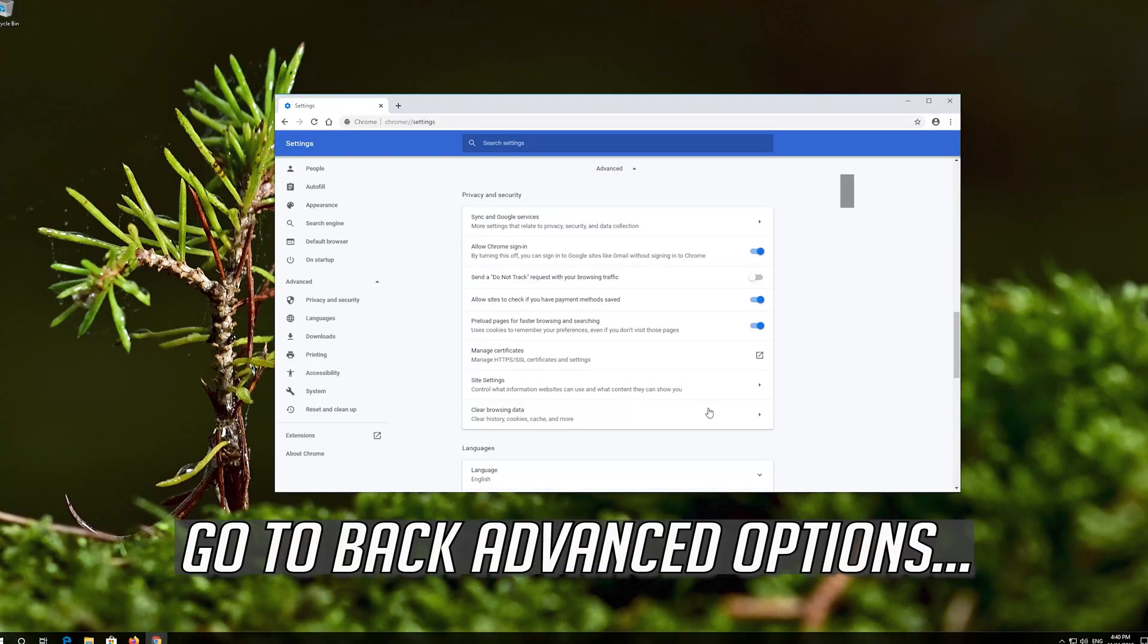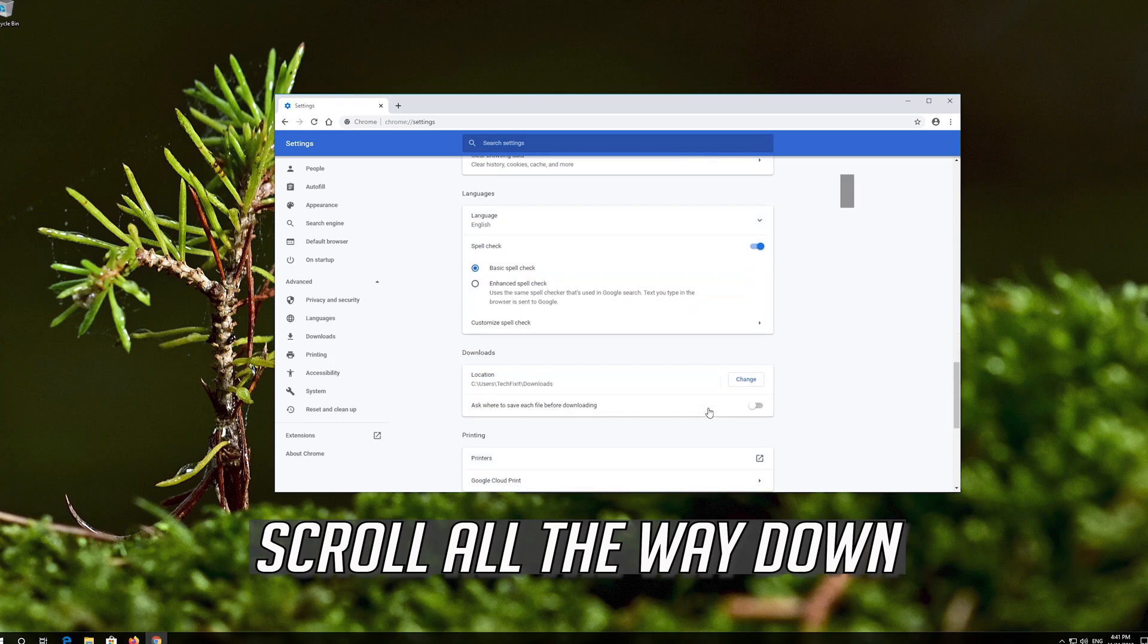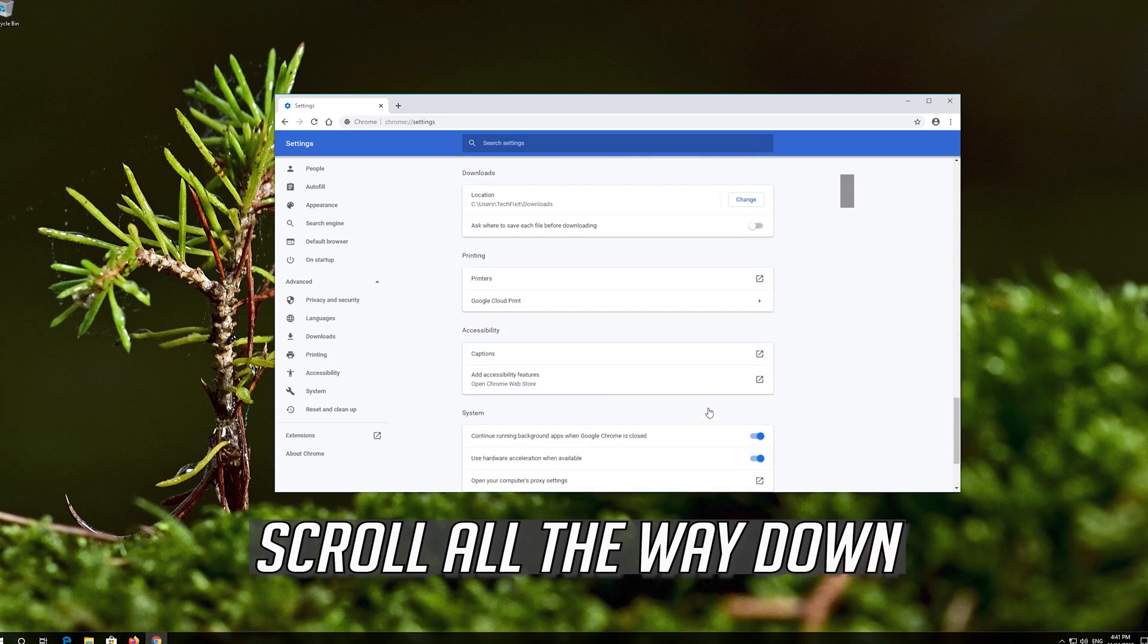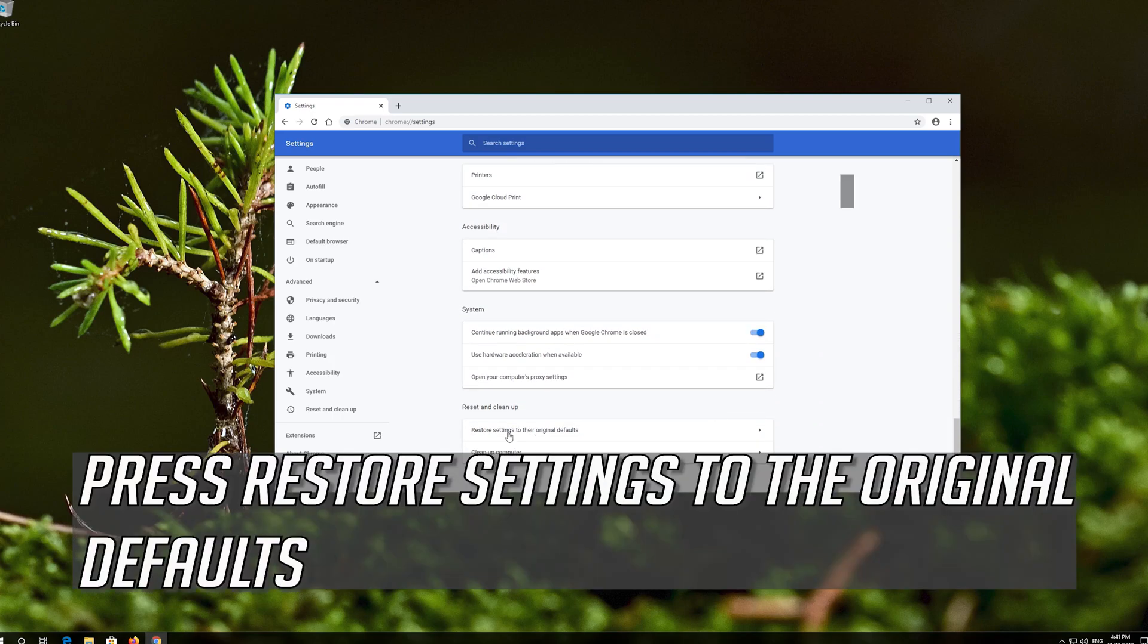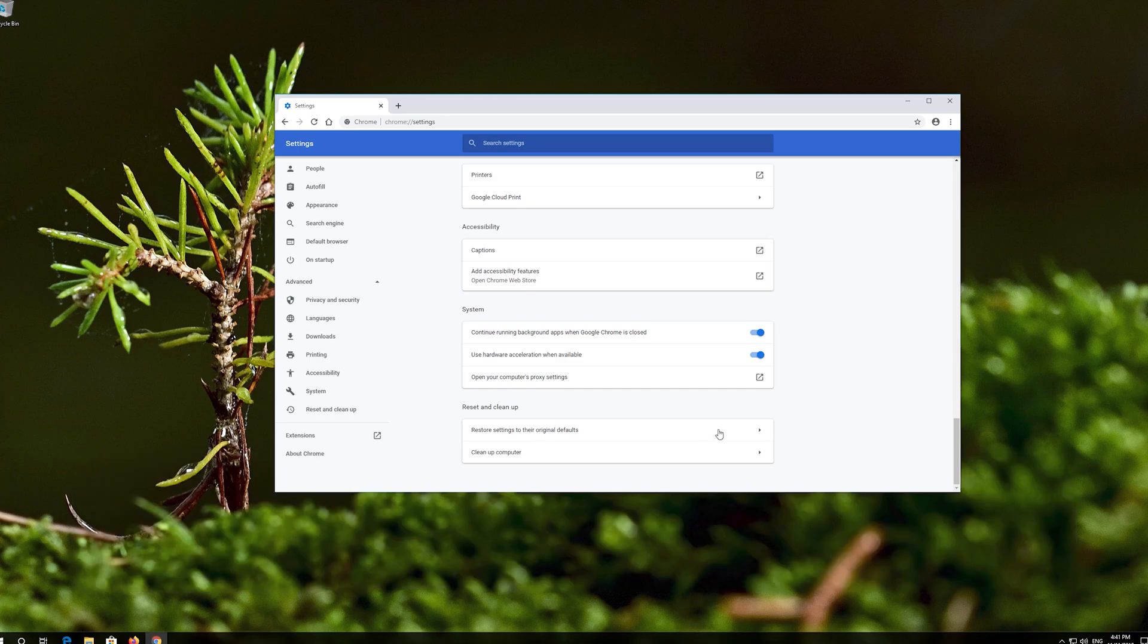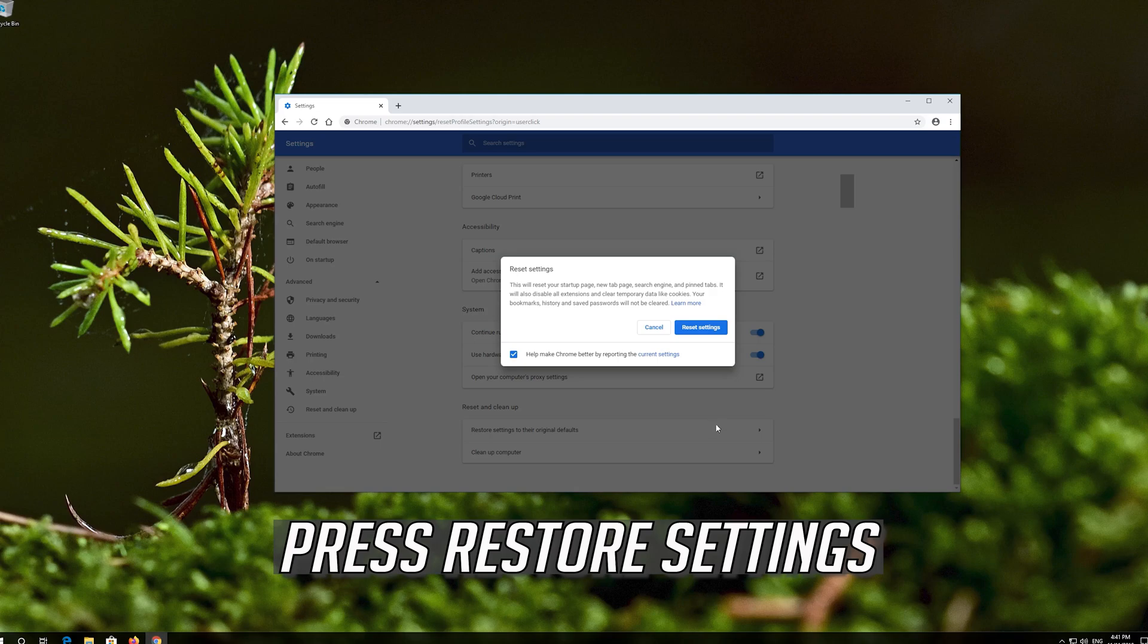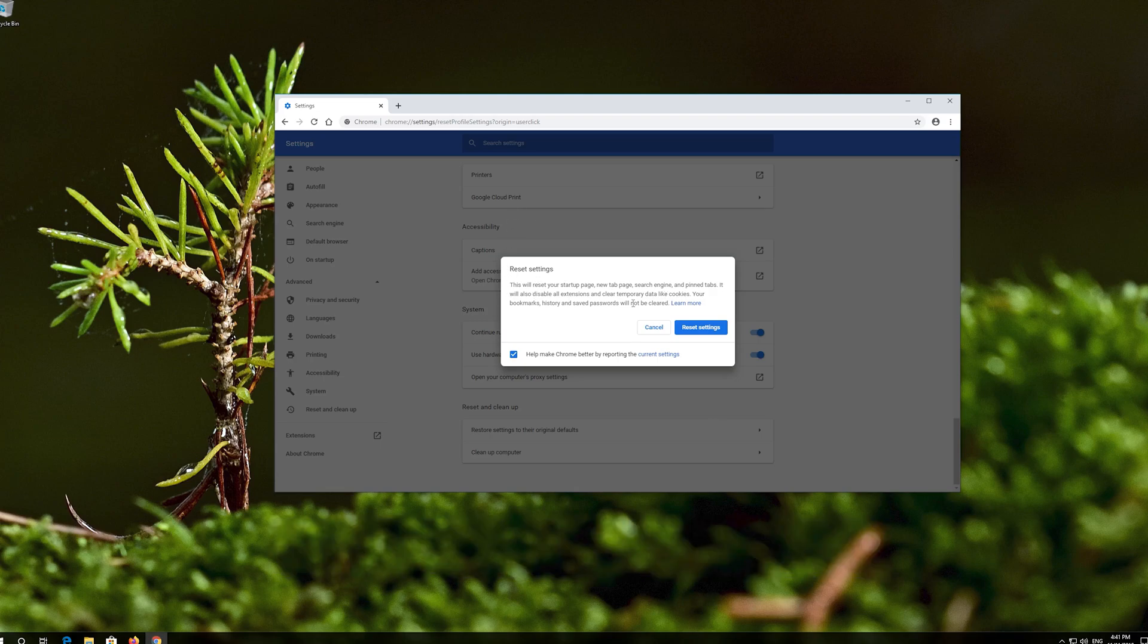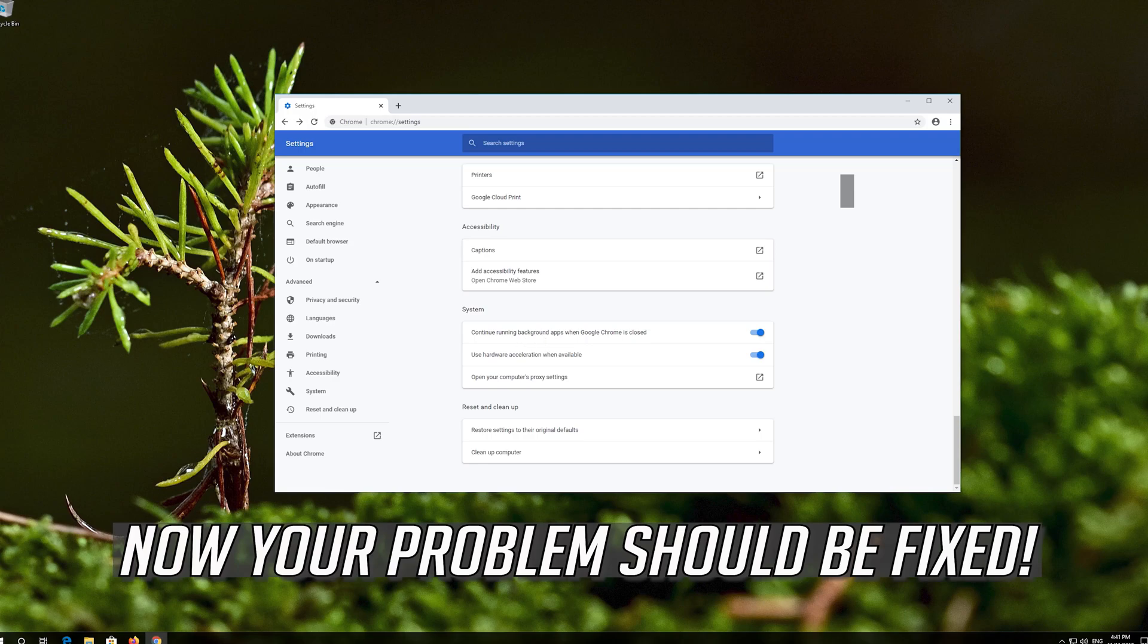Go back to Advanced Options. Scroll all the way down. Press Restore Settings to the original default, then press Restore Settings. Now your problem should be fixed.